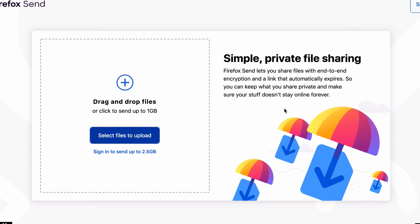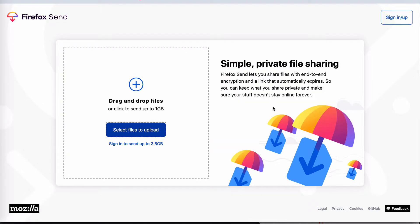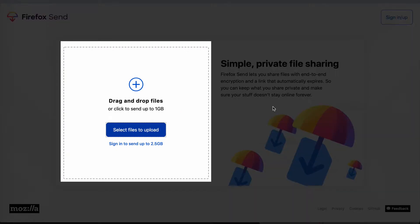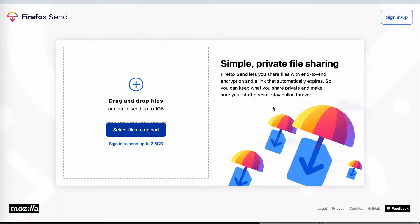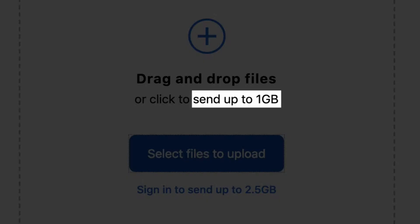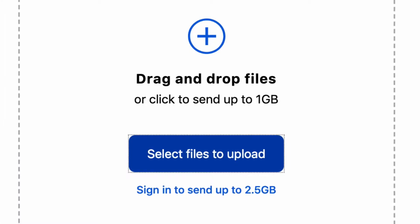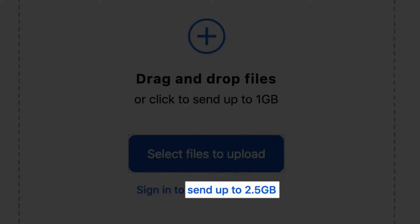Okay, so let's take the tool for a test drive. Now the first thing that you'll notice here is that you have a drag and drop interface, which is really cool. You can send files up to one gig in size if you don't sign up, if you don't have an account with Firefox. But if you do have an account or you sign up for an account, you can send files that are up to 2.5 gig in size.